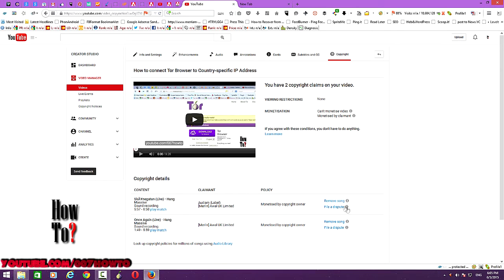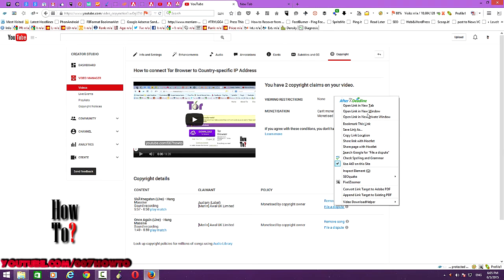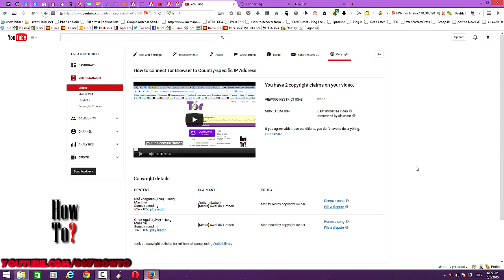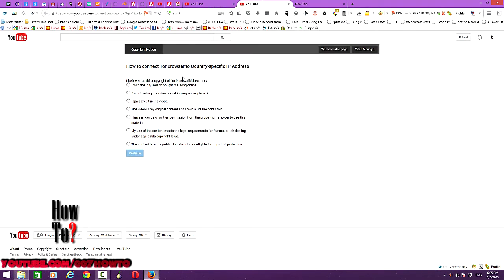Here you have a couple of options: remove song or file a dispute. Sometimes you may think filing a dispute is a better option so that you can keep both. But you need to consider a couple of things before you file a dispute. You can see options such as: this copyright claim is not valid because I own the CD, DVD, or bought the song online.